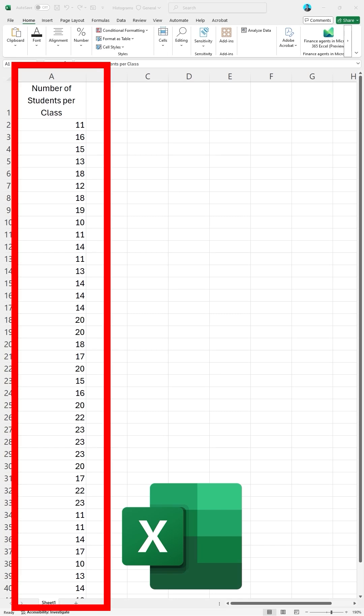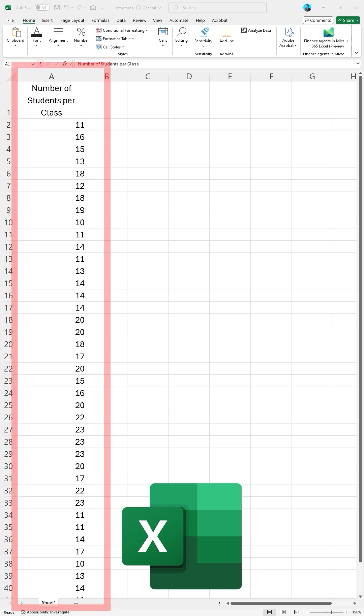In Excel, I have a dataset for the number of students in a given class. I am running Excel locally on my laptop. I want to graph the data into a histogram.